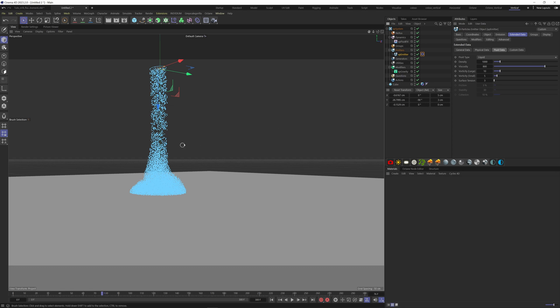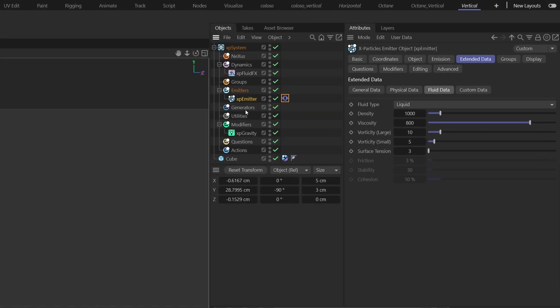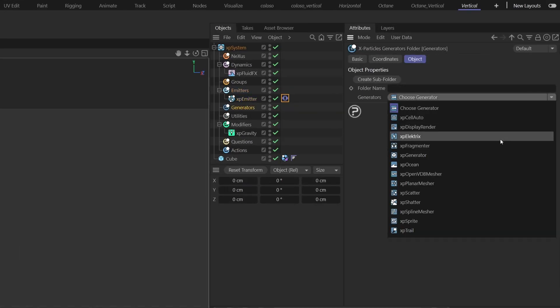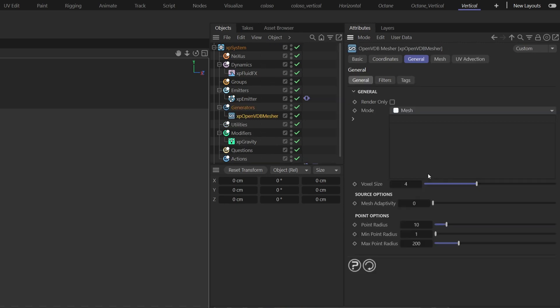Next we have to change our particles to a mesh surface. To do so, let's go to the Generators folder and choose the XP OpenVDB Mesher. Refer our emitter, so drag it here. Change the voxel size to 0.3. Now we have a mesh so we can modify it.